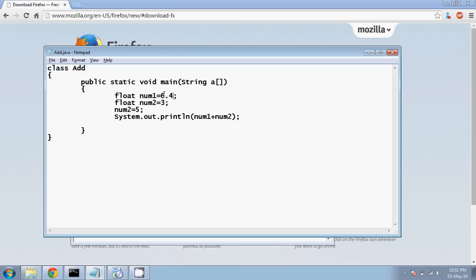And let me just remove this line. Now what should the answer be? It should be 9.7, right? So we have a float which is 6.4 and we have something called as 3.3.